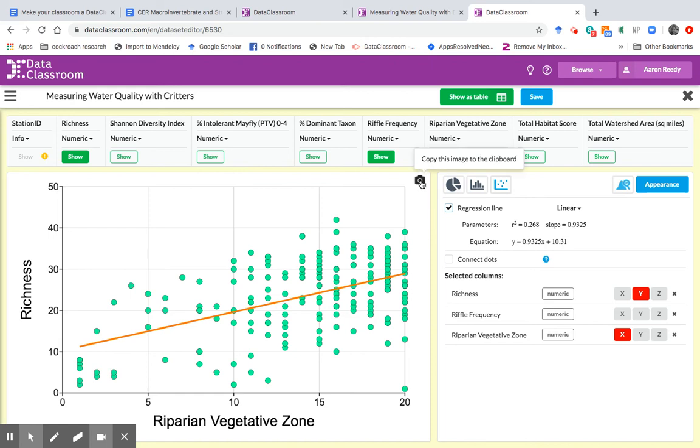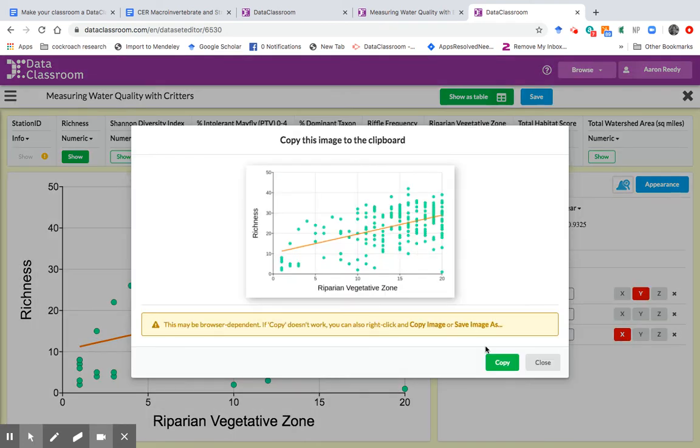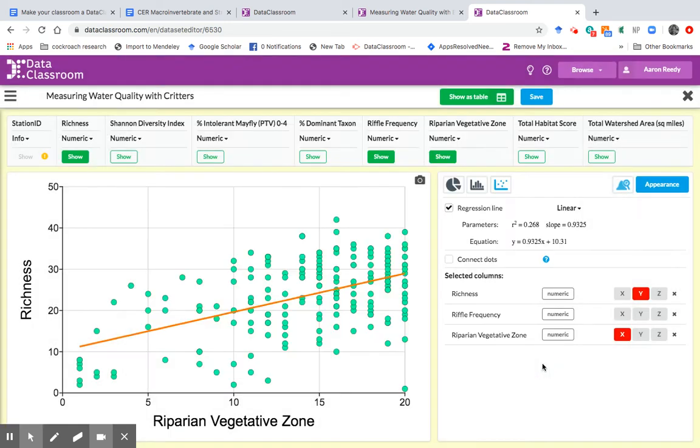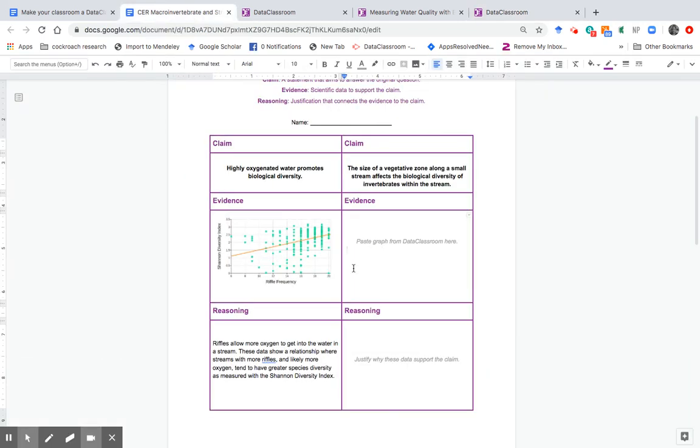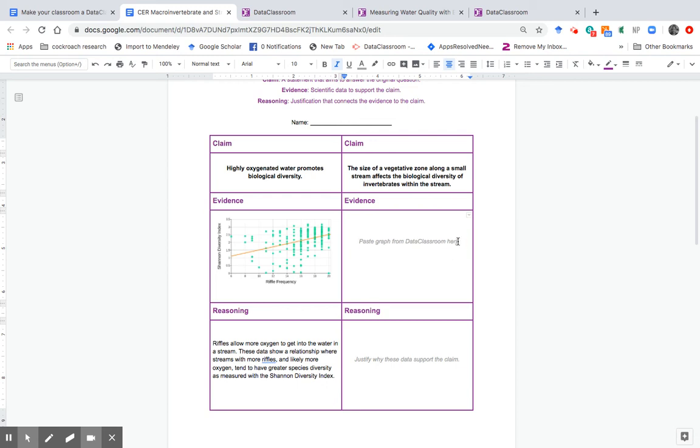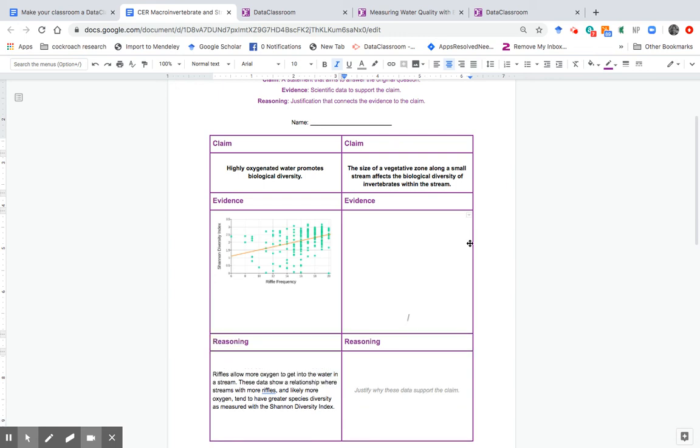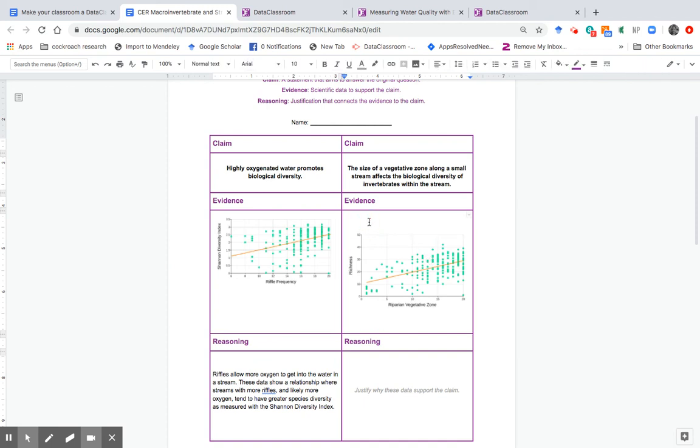So there we have it. That plot could be seen as some evidence that the riparian vegetative zone affects the diversity in this stream. So I'm going to try to take this out now. I'm going to see this camera icon here. I'm going to click it to copy this image to the clipboard. And it's loading up on the clipboard. Then I'm going to click copy and done. So now it's on my clipboard. So I go back to my Google Doc here, and I'm going to paste it into this right here.